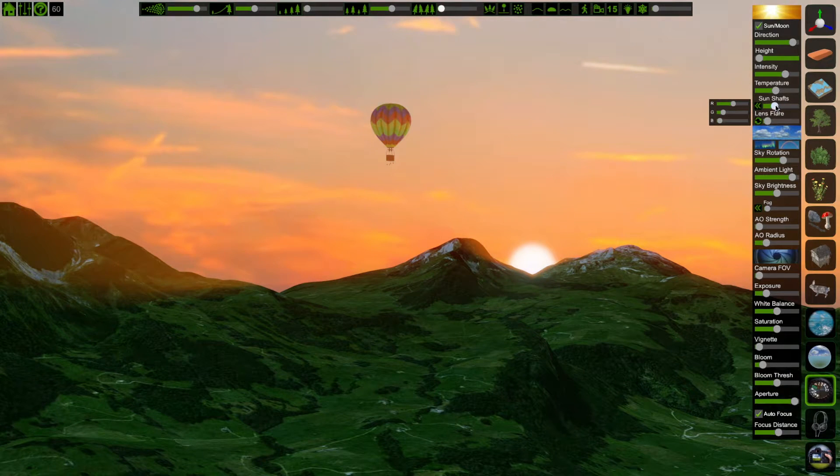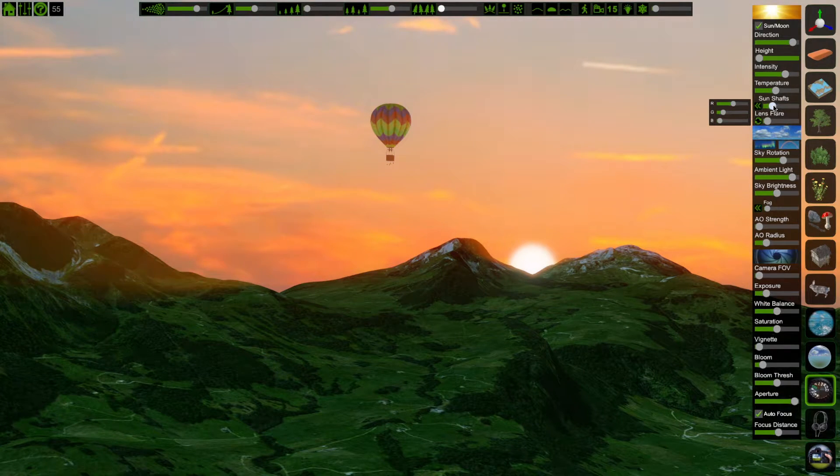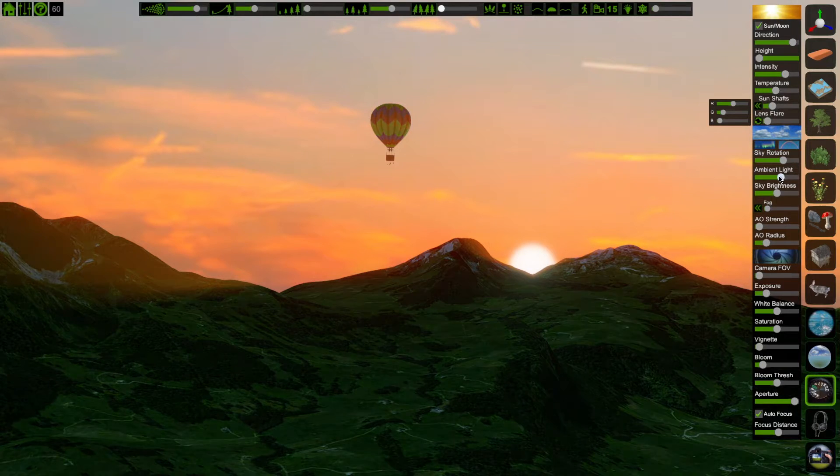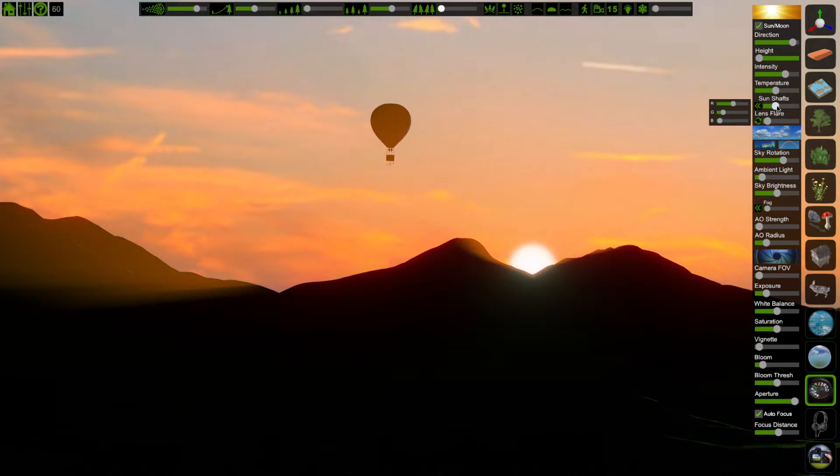A lot of times I find it easier to isolate what we're working with, so I'll turn down another setting, like ambient light, so that I can focus on the sun shafts.